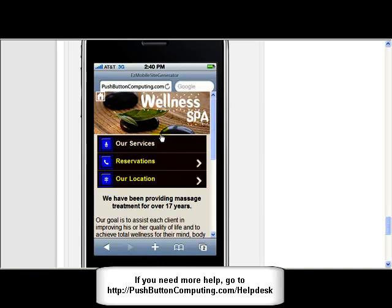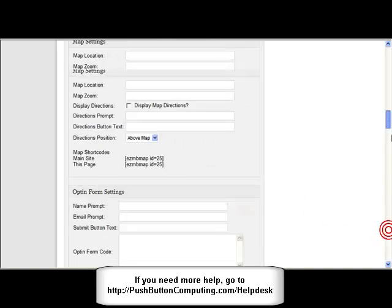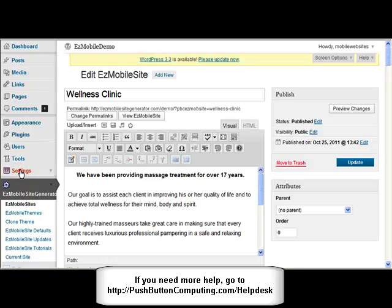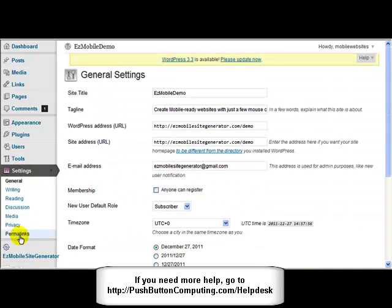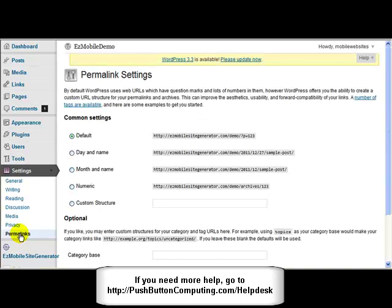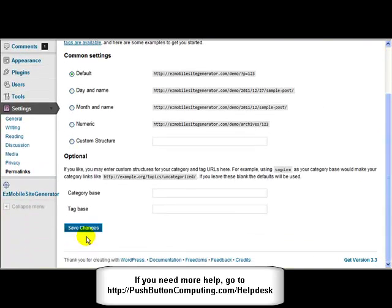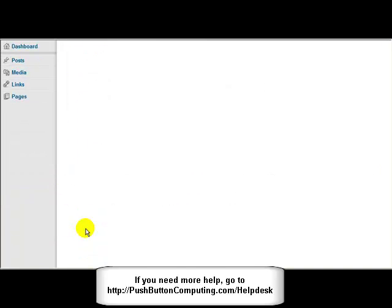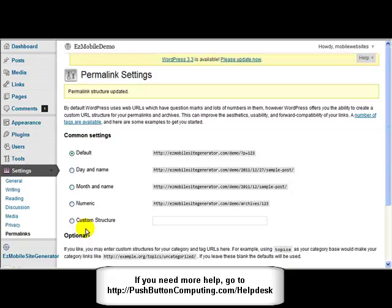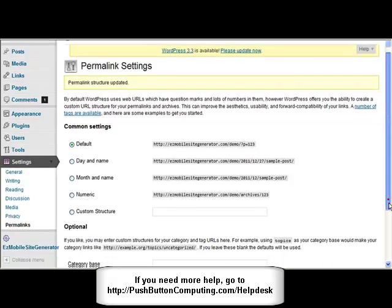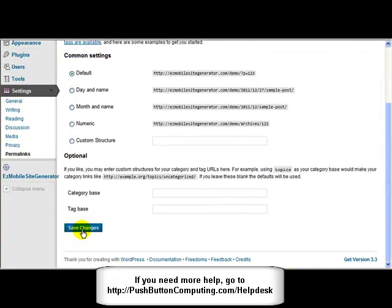If this isn't displaying correctly, then the first thing to check is to go up to Settings, go to Permalinks, and then just come down to where it says Save Changes and just click Save Changes. You don't have to do anything else. Just click that Save Changes button, because sometimes WordPress gets a little bit confused after you've installed a plugin that uses custom post types - which we use in Easy Mobile Site Generator - and doesn't reset the permalinks correctly. Clicking that button will resolve that for you.